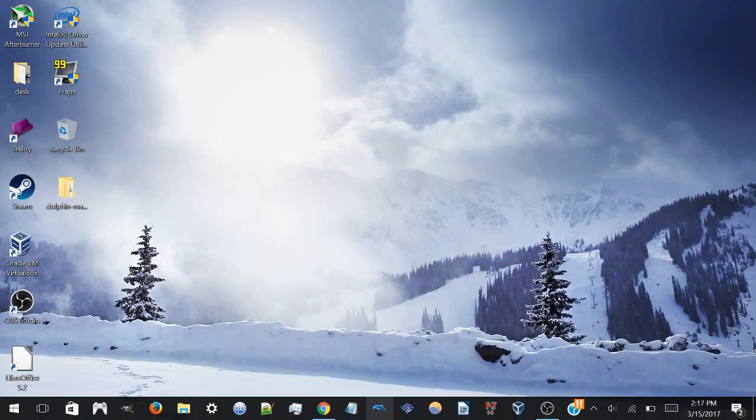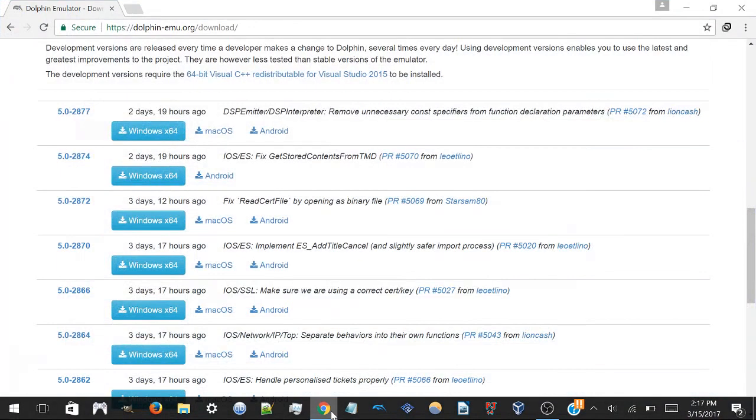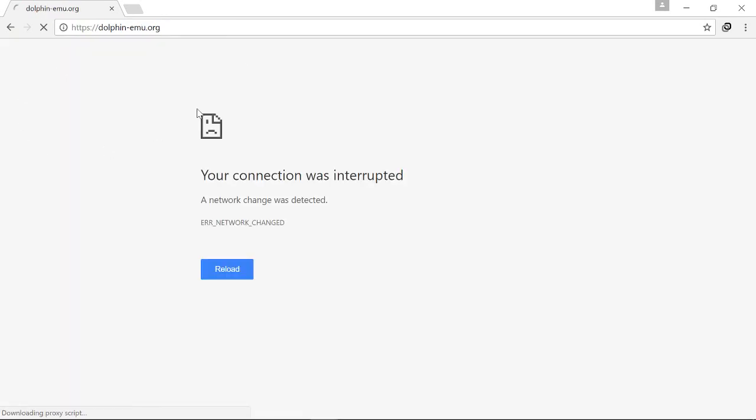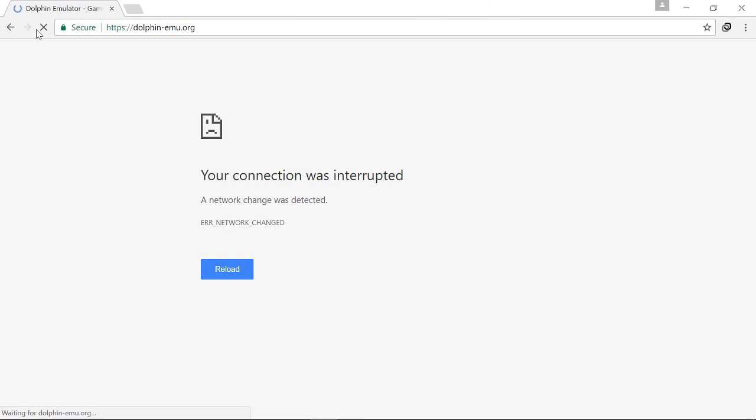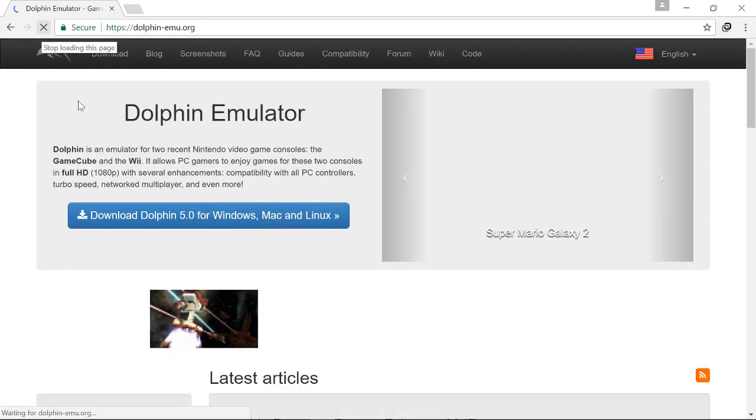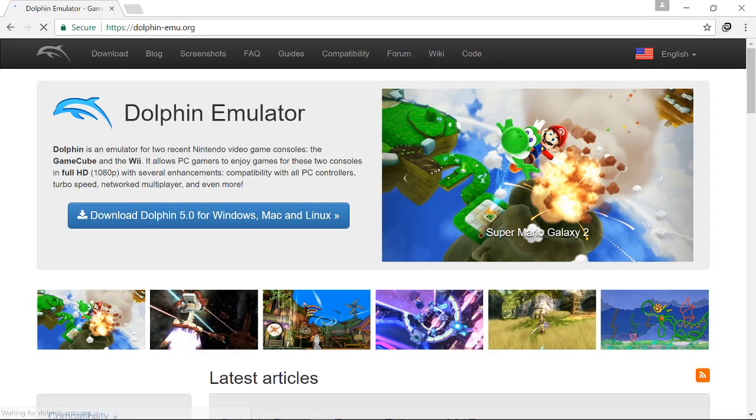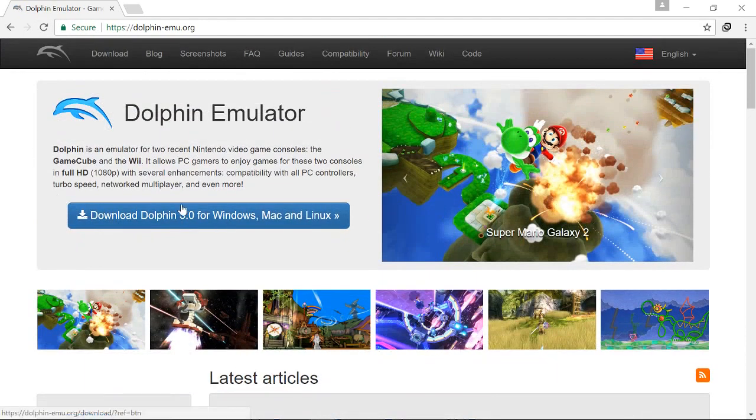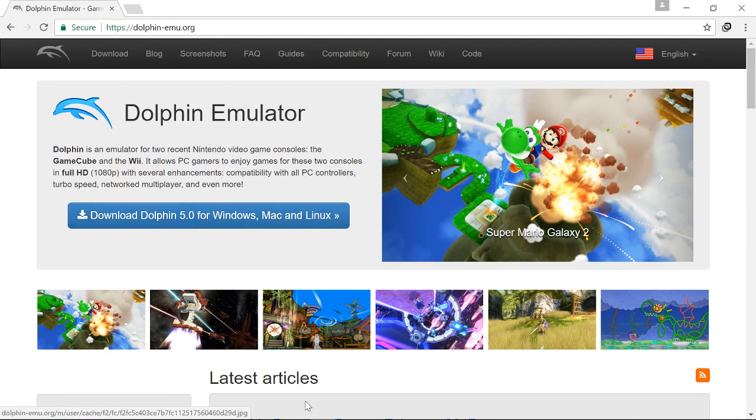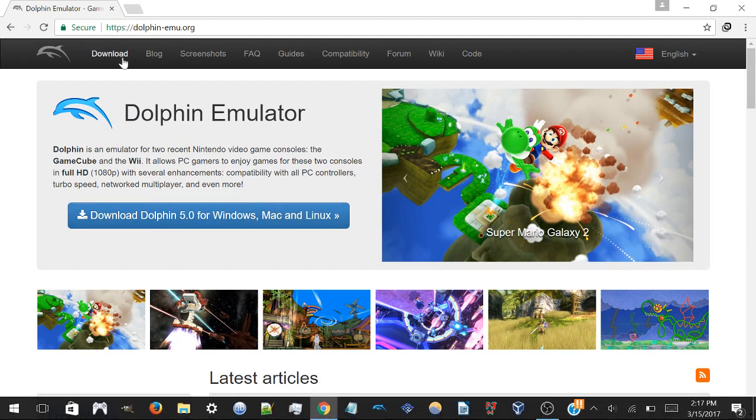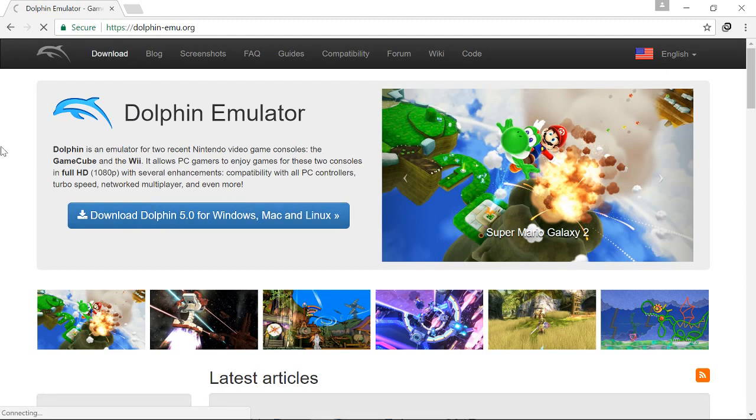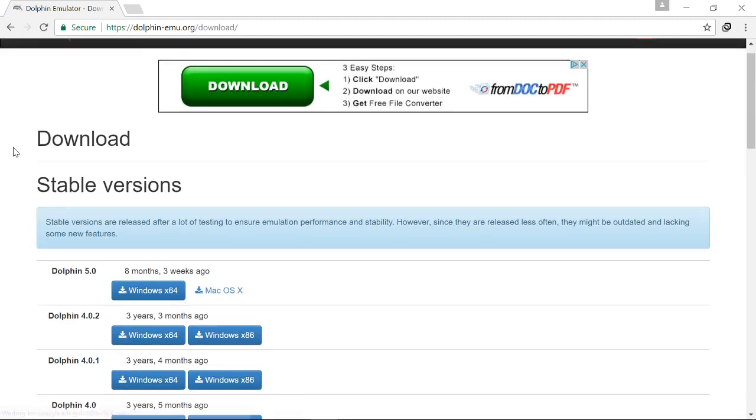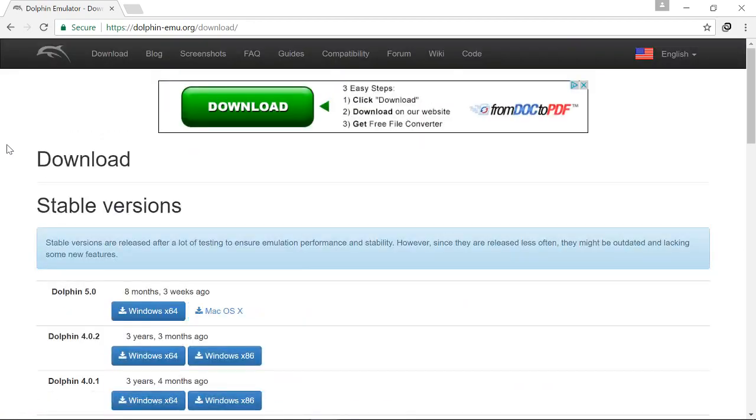And so to solve this issue, you go to the Dolphin website and you'll see the latest stable version is 5.0, the one I was just using. But it turns out it's not quite so stable.